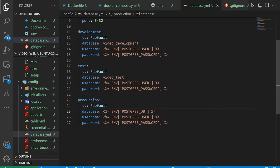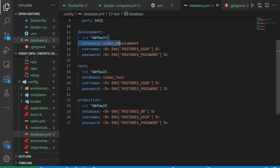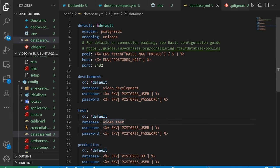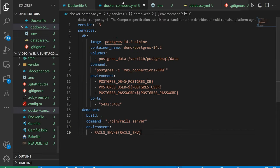But then down here for production, what we can do is we have our database, username, and password. We're just going to replace those with our postgres_db, postgres_user, and postgres_password just like that. So you have a couple of different configuration options here.